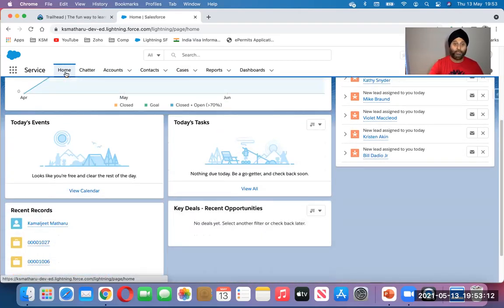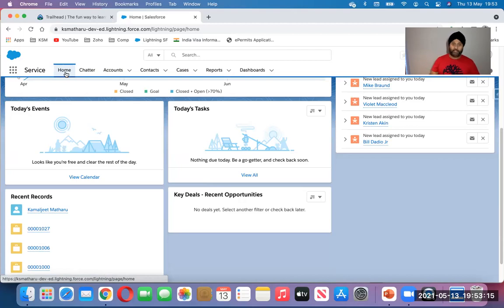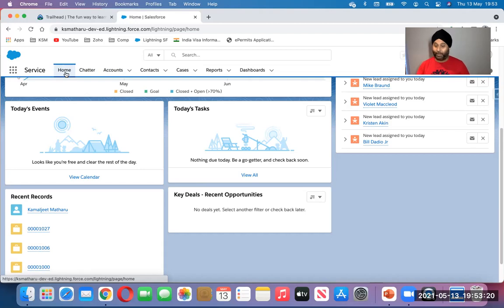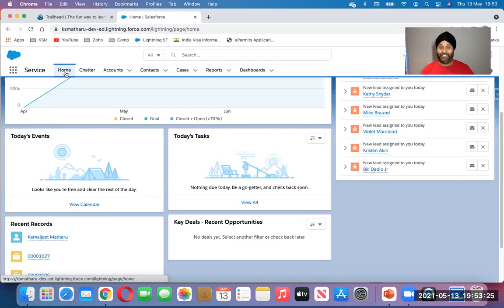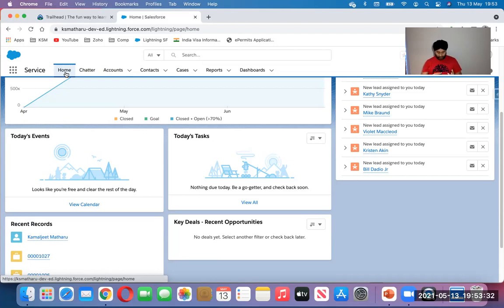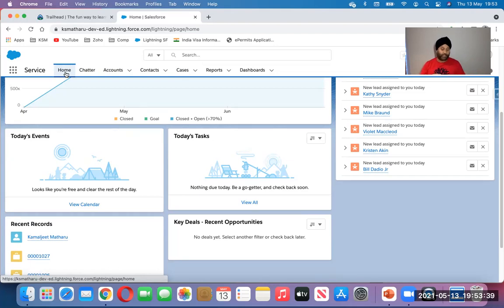Below on the left you have events, tasks, records, key deals. Key deals are all about sales. But we're not discussing sales here, we're discussing cases. So what type of people are using cases? It can be customer services, it can be billing, it can be IT support, it can be technical team, it can be for complaints.